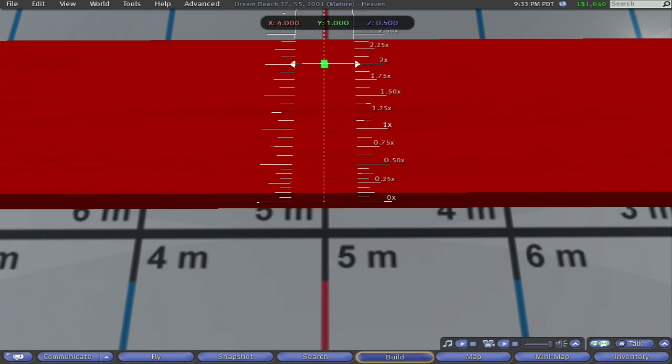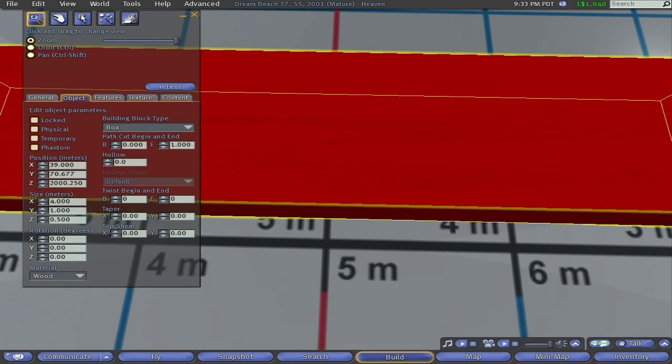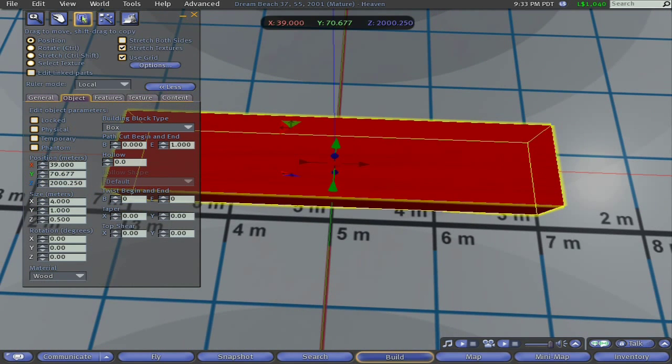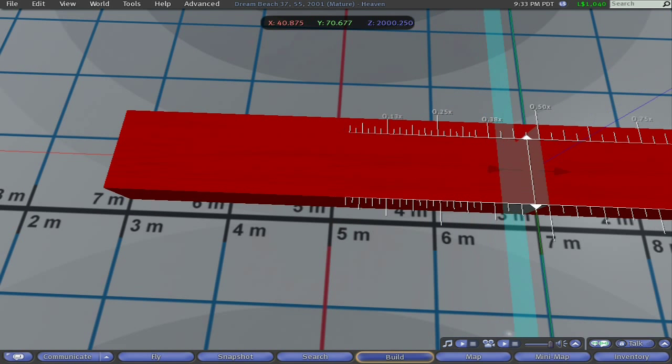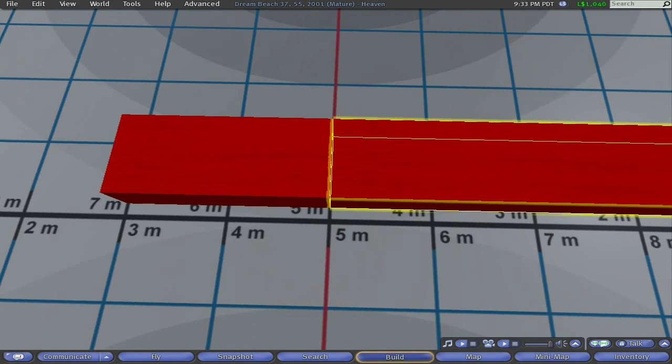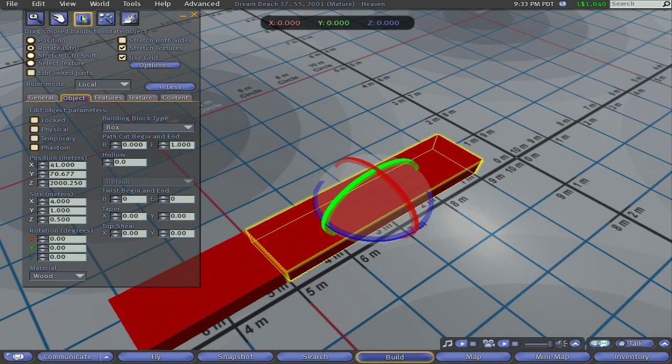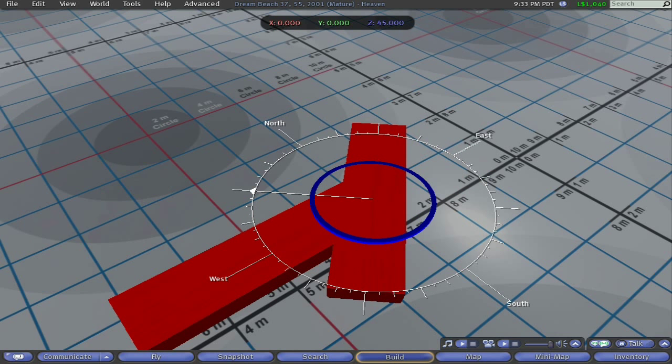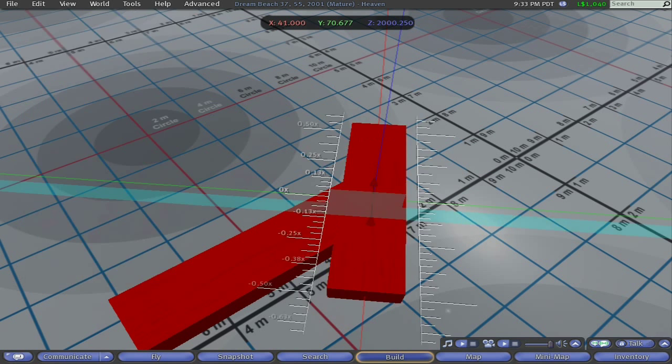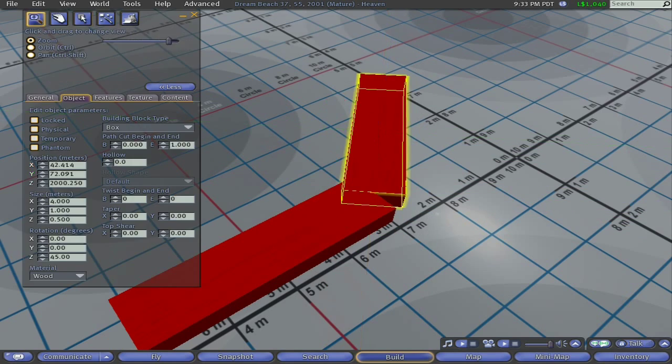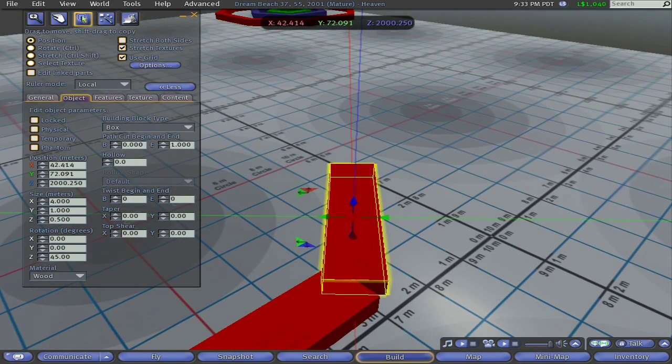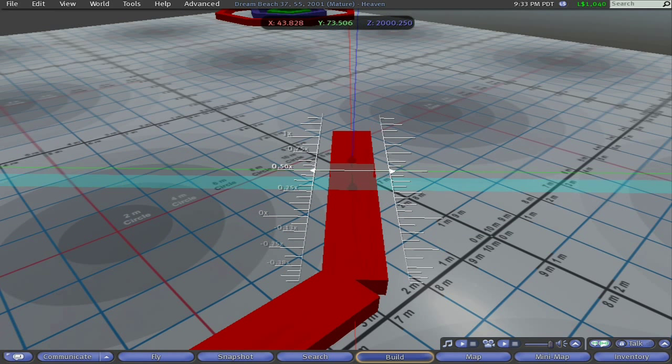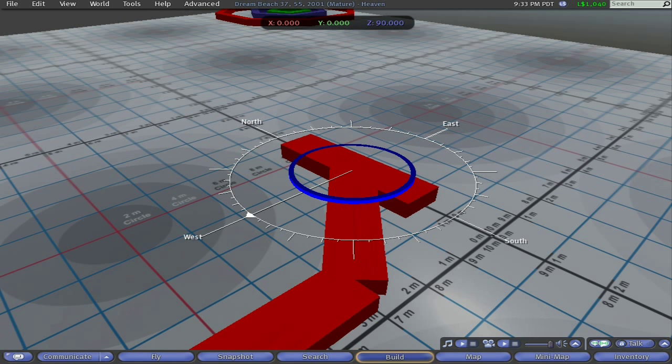While you build the octagon the prim width, or in other words the wall thickness, must be twice the value of what you have planned for the final wall thickness. I will use the drag method to double the wall thickness. Because we now have the building grid set to local it is a simple matter of dragging one side of the prim to the 2x tick mark on the grid. This thickness will reduce back to the desired wall thickness in the final step. This step of doubling the wall thickness is critical to the success of the building technique illustrated in this tutorial and should not be omitted.